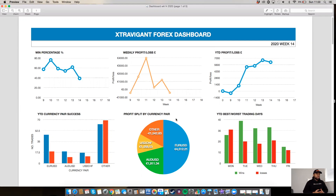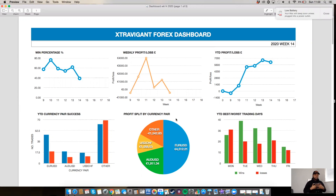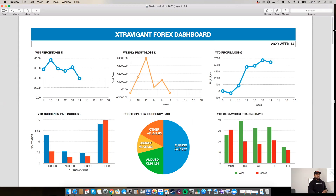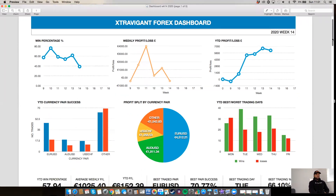This could be a lot more detailed depending on how deep you want to go with your dashboards. For me, I haven't got four hours on a Saturday or Sunday to input data just to check my performance — this takes me about five minutes. I'll be looking at my win percentage, seeing if it's increased or decreased. Let me scroll down to show you a summary of this dashboard.